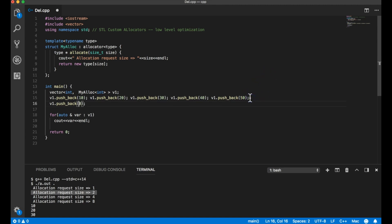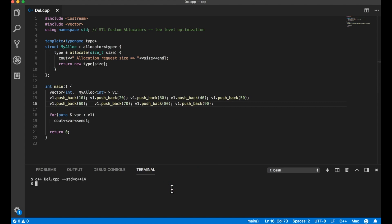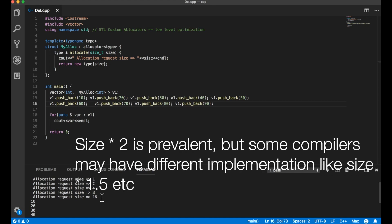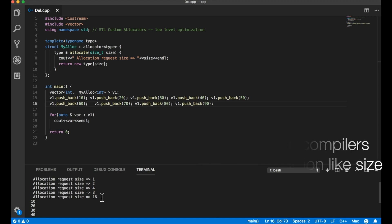If I add push_back(60), (70), (80), (90) and compile, after 8 it goes to 16. So whenever a vector exhausts its allocation size it allocates a new block double the existing size. This ensures it doesn't reallocate memory every time a new item is pushed back — otherwise push_back complexity would be very high. That's why push_back is called amortized constant time: sometimes it takes more time, but most of the time less, because each time it doubles the contiguous memory size.